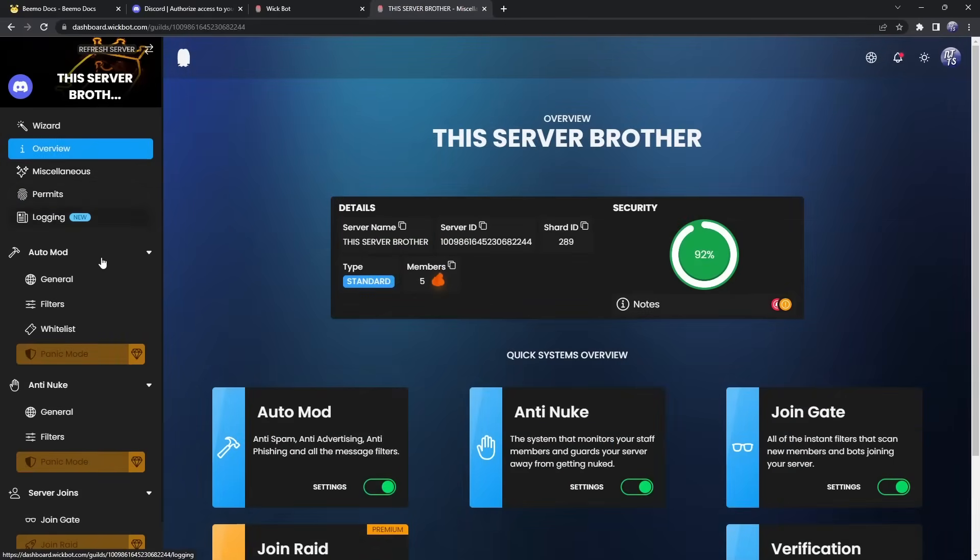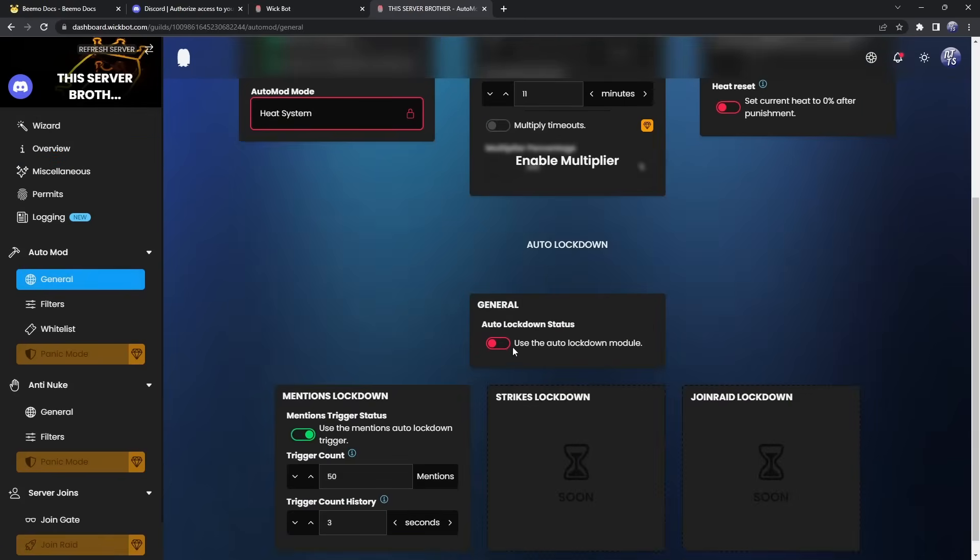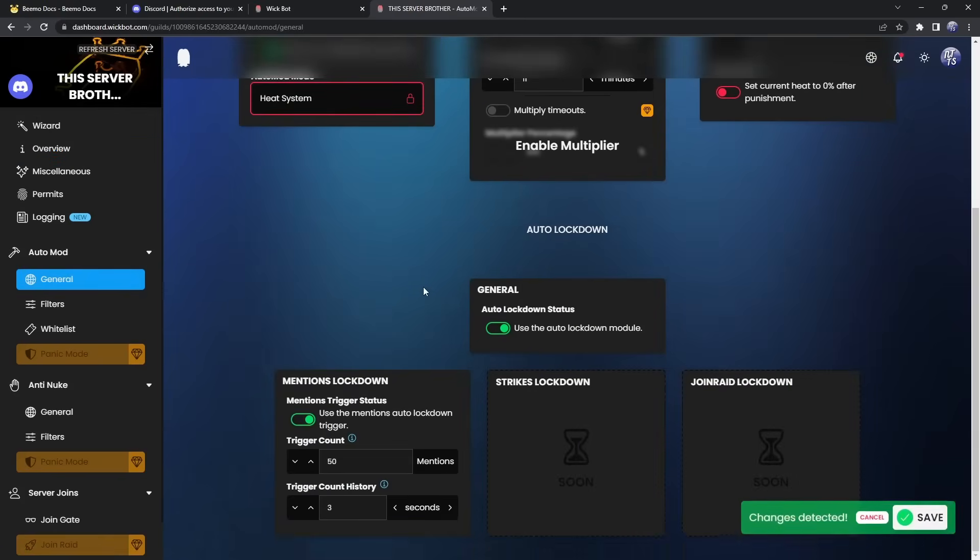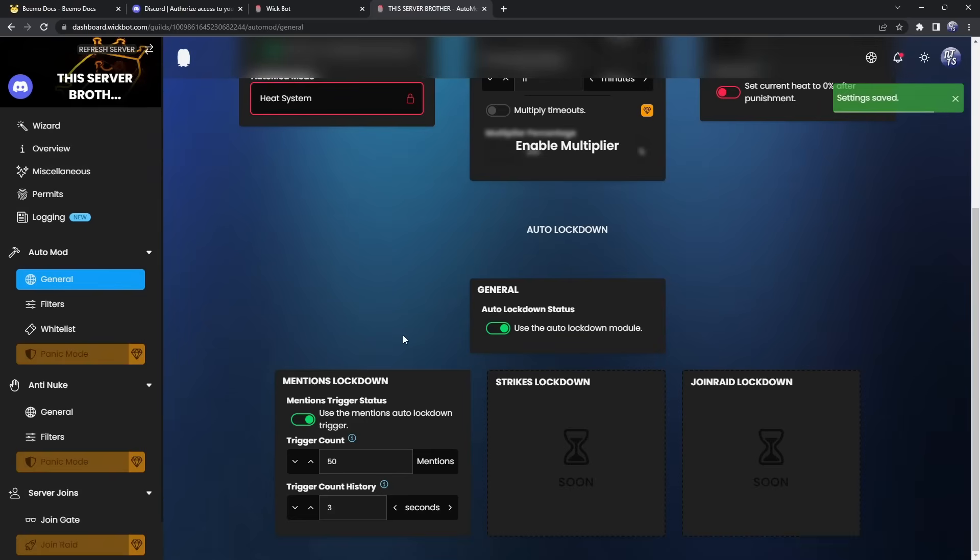So there's a couple more things we need to do. We actually need to go to our auto mod and click on settings. Then go to auto lockdown and enable this. Basically what's going on is that if someone mass mentions a whole bunch of people. So if you get 50 mentions in 3 seconds, so this is kind of like a raid, then your server will get locked down. Which basically means no one can send a message. Which is very excellent, so make sure you keep that enabled. That will actually prevent raids, just in case BMO doesn't catch them.